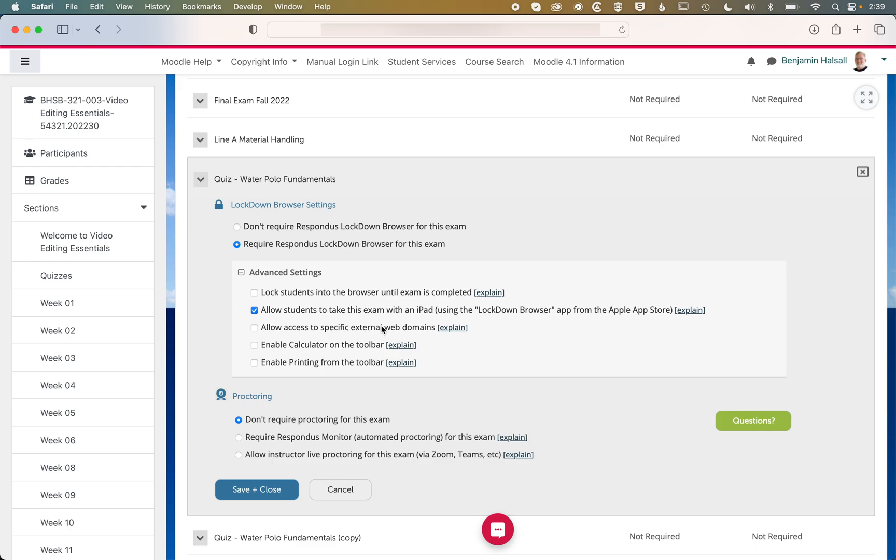And there's some more things to consider there in terms of how students are accessing that content. If you embed PDFs or PowerPoints into your quiz, then you can allow students to open those within Lockdown Browser without any other settings. It'll basically open them in a new tab, and students will be able to refer to those during the quiz or exam.